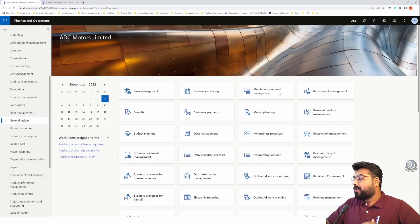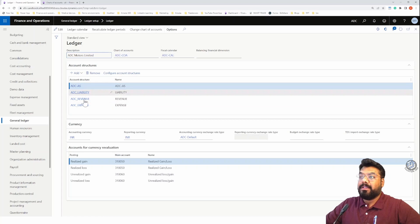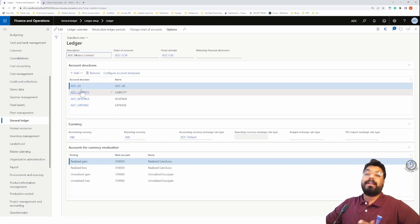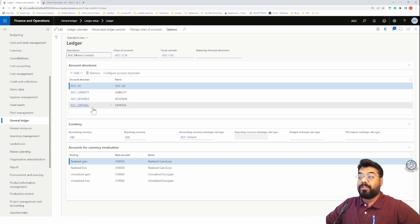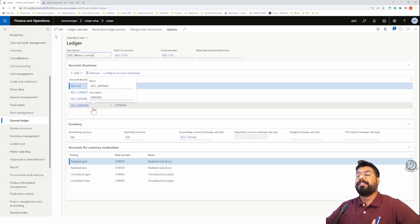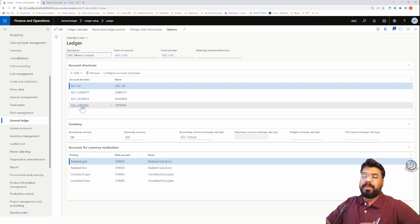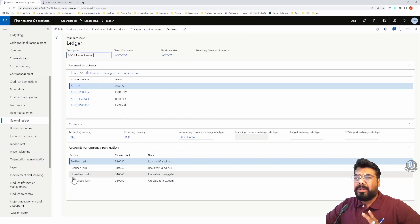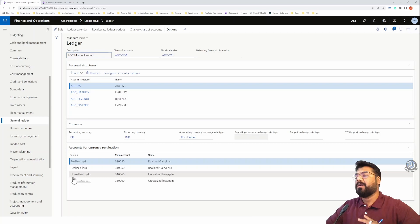Going back to my ledger - as you already know, we have created four account structures associated with this particular ledger for our new legal entity ADC Motor. In my example I created four account structures: I grouped asset accounts into one structure, and liability, revenue, and expense accounts respectively into different account structures. In real life you configure the account structure based on the customer's requirement - you might even split expense accounts into capex and opex.